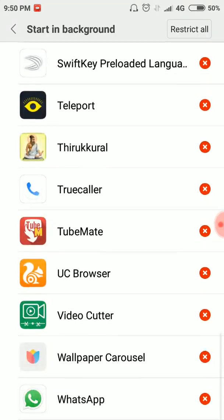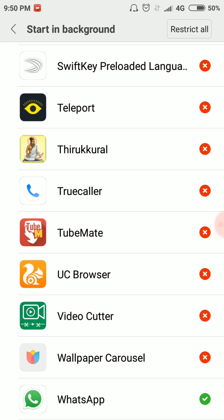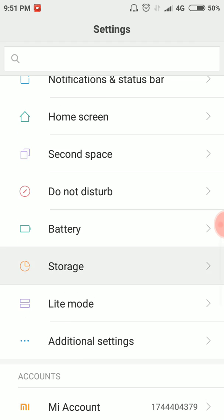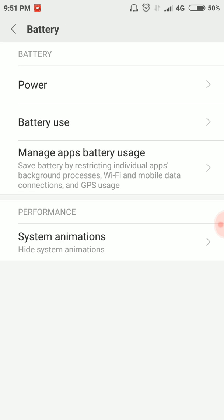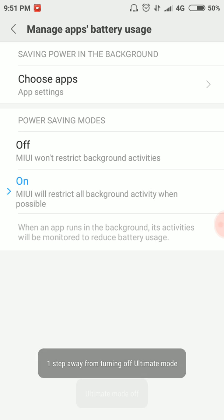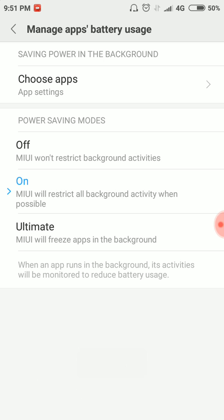Next, go to Settings. Accept the WhatsApp prompt. In Settings, go to Storage — sorry — Battery. Click on Battery, then Manage Apps Battery Usage. There is an automatic option; you can see the other options. Click on it and enable 'Ultimate.' Choose Ultimate mode.